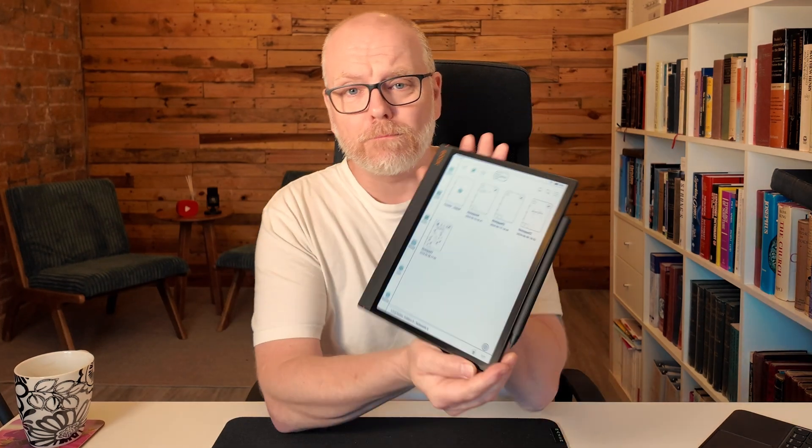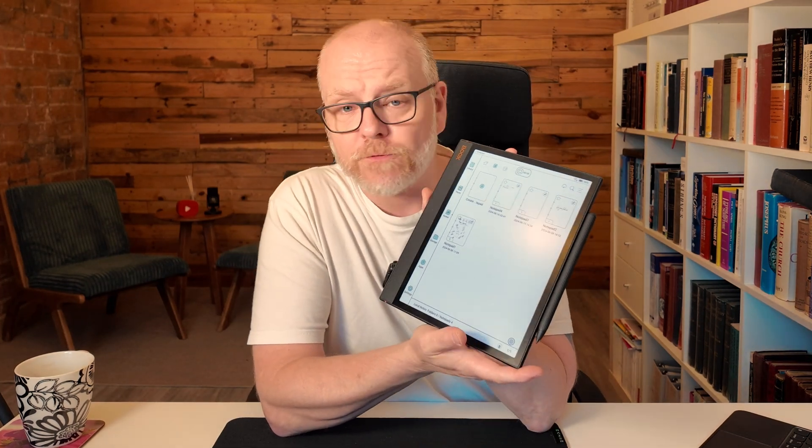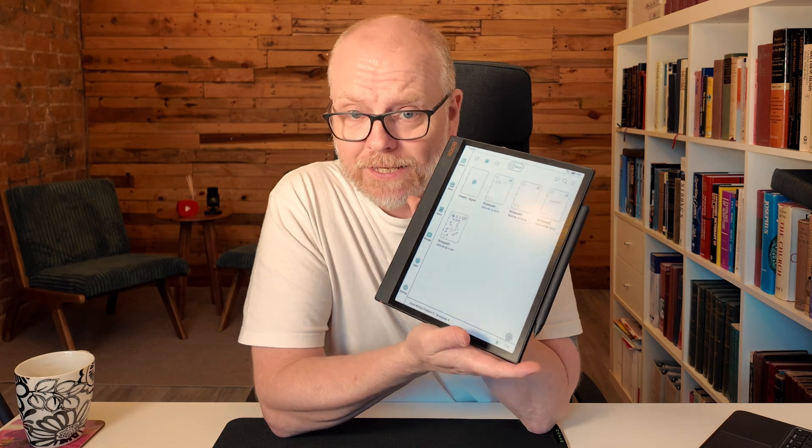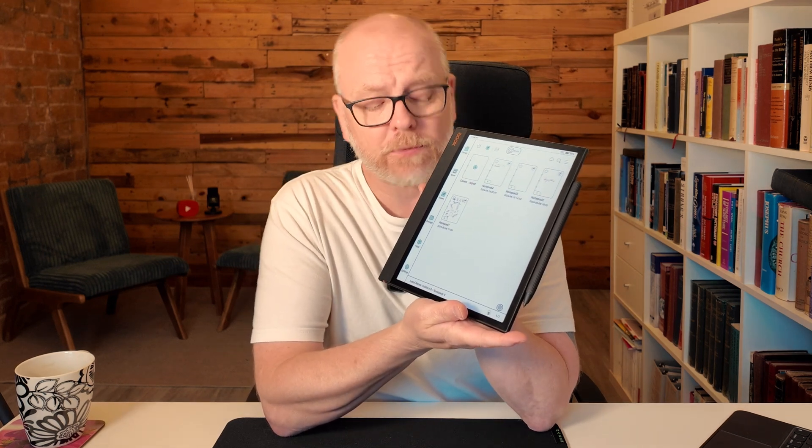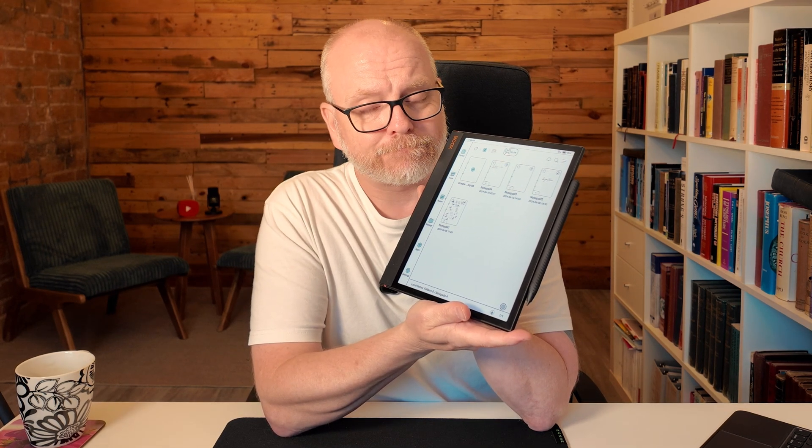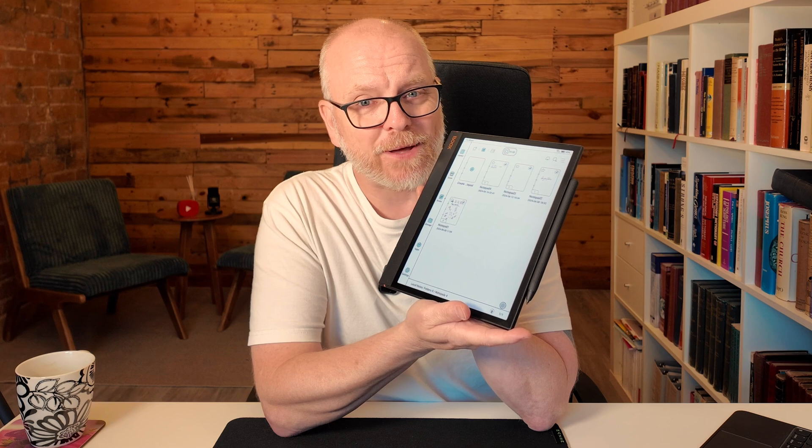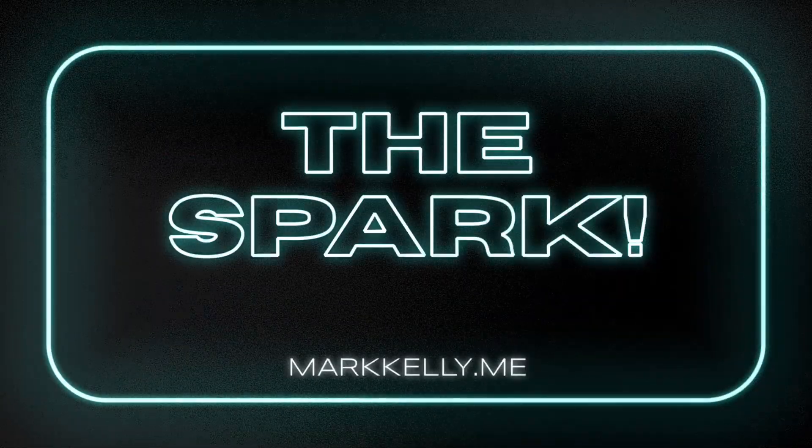I figured it was about time I revisited the BOOX Note Air 3C, a color e-ink tablet, and took a bit of a closer look. Let's get into it. Hey friend, you're back from the Spark. Welcome back to my channel.